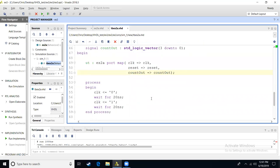We'll have a process to set up our clock. We're going to have that this process runs. We start off with clock equal to zero. We wait 20 nanoseconds, set our clock equal to one, wait 20 nanoseconds, and then once we get to this point, this will repeat and continue repeating until our simulation has stopped.